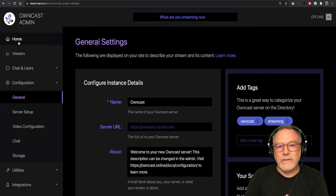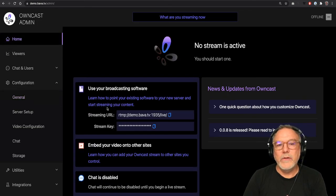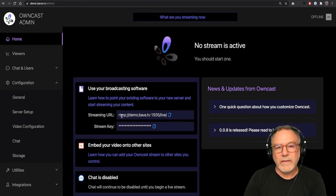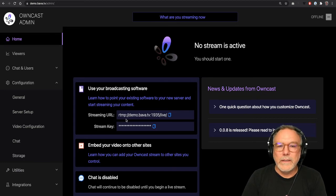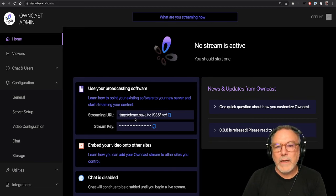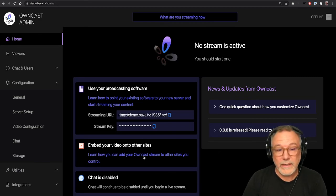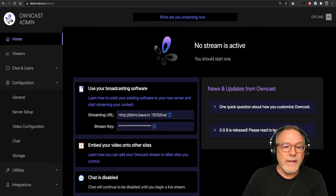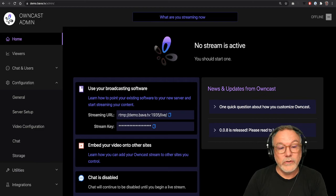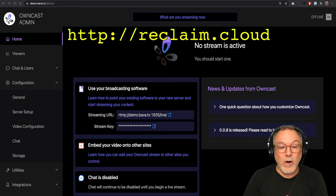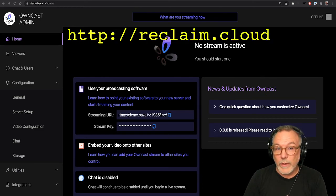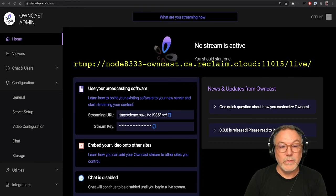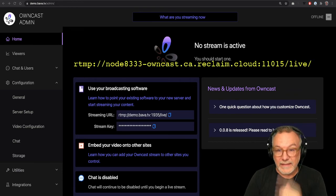Final piece, and this goes back to the endpoint thing we made, you'll see the streaming URL for the server by default is rtmp://demo.bava.tv:1935/live/, right? But that's not the one we're going to use in our OBS software or whatever else we have. In fact, we're going to use this endpoint.